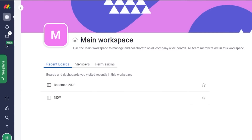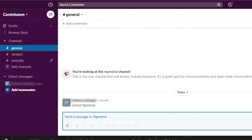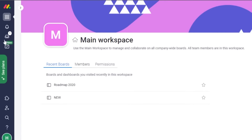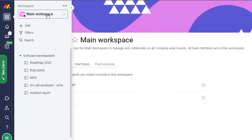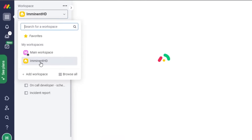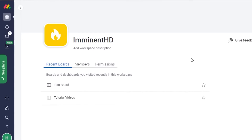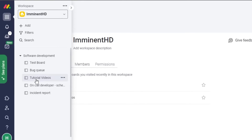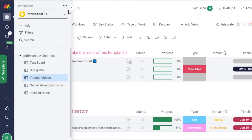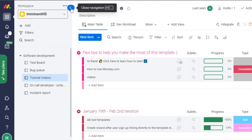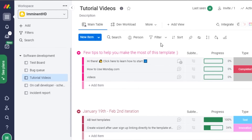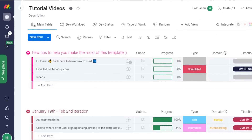Now let's go to monday.com and I'll show you around first, then we'll go to Slack. You can see this is where the workspaces are — the main workspace. I have another workspace called Imminent HD, and I can go there and open Tutorial Videos, which is a board I created. You can create different boards on monday.com — you have your workspace and within that workspace you have all of these different boards.